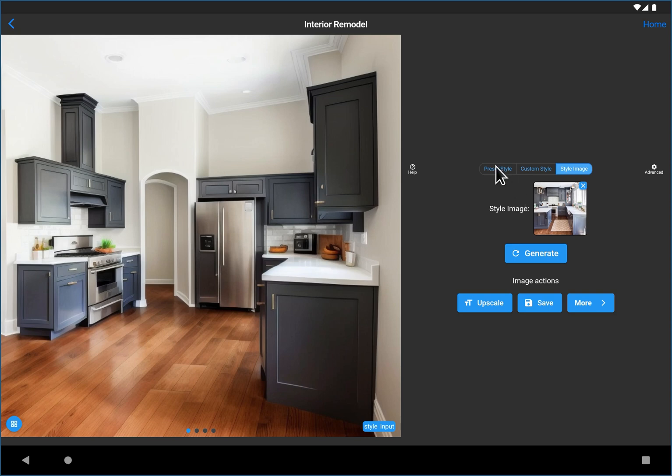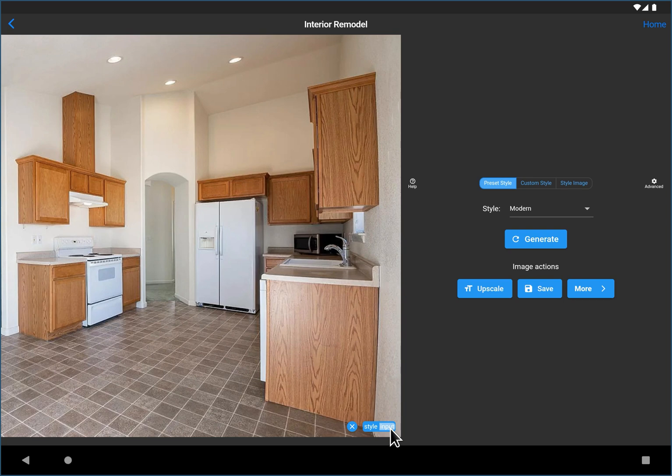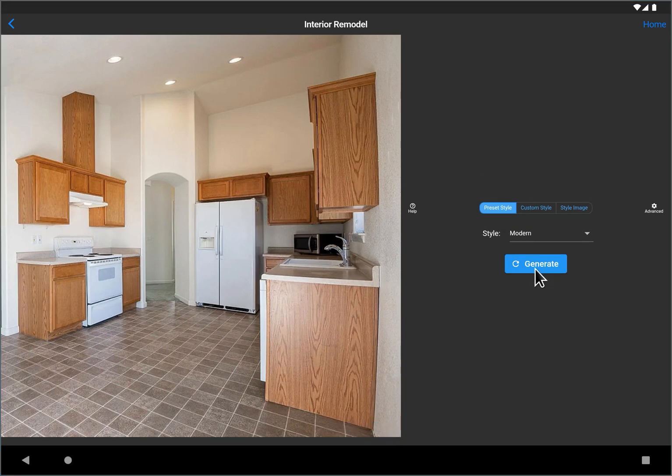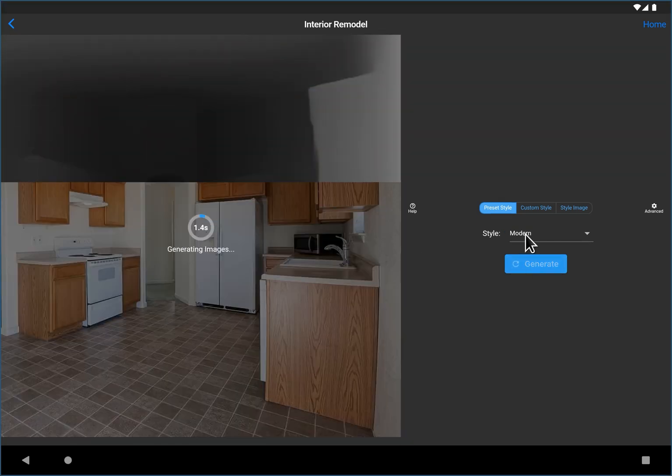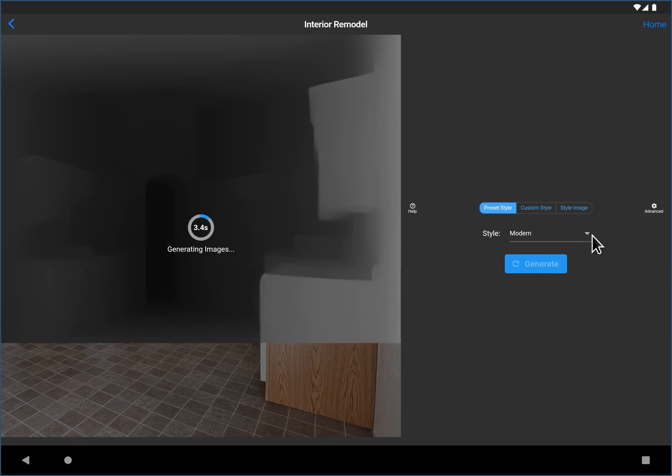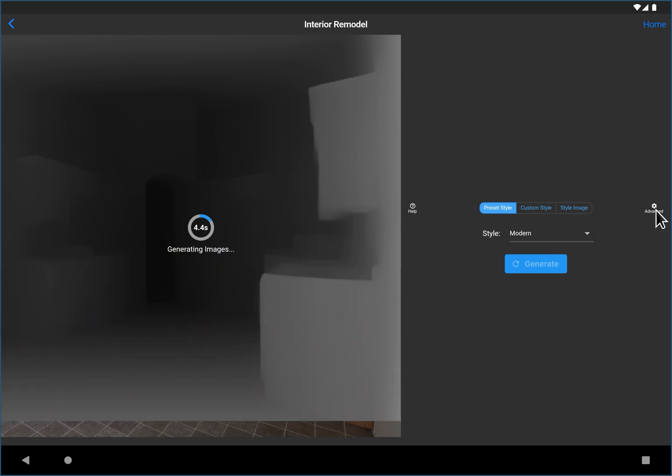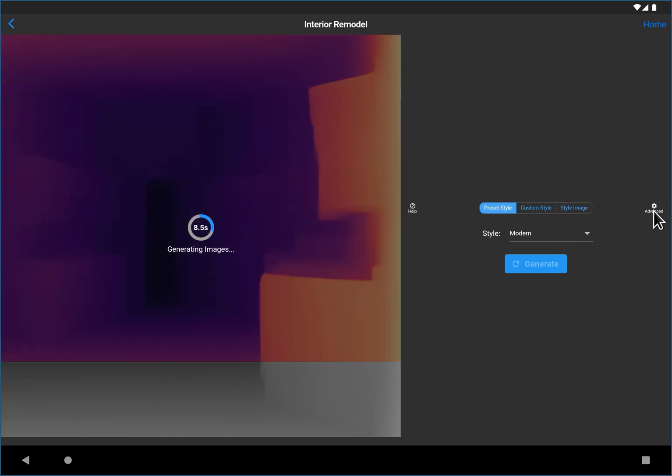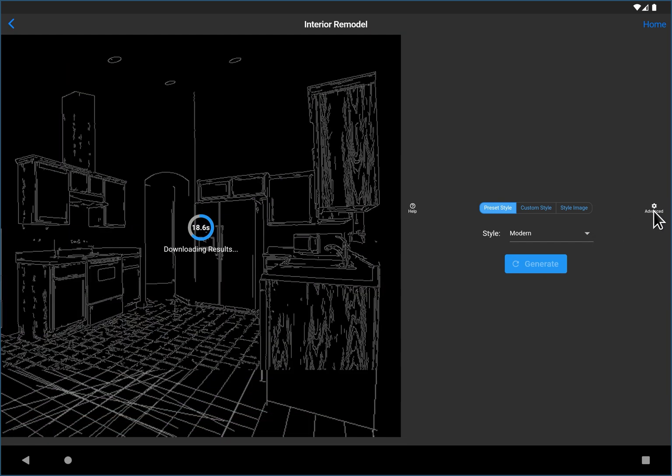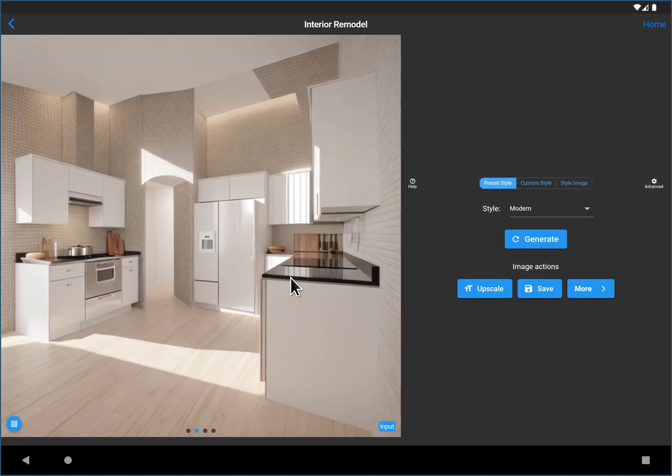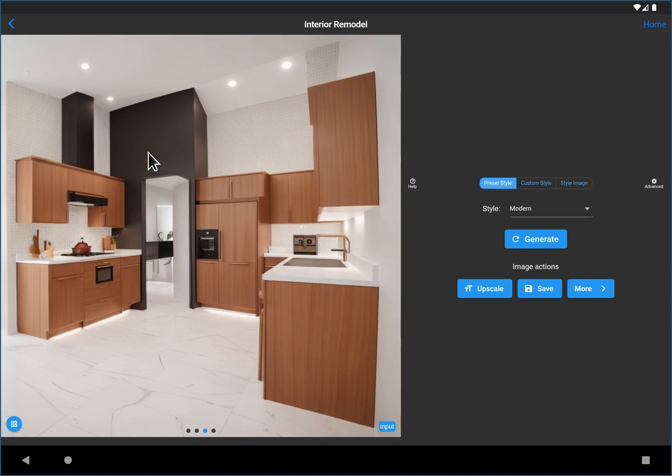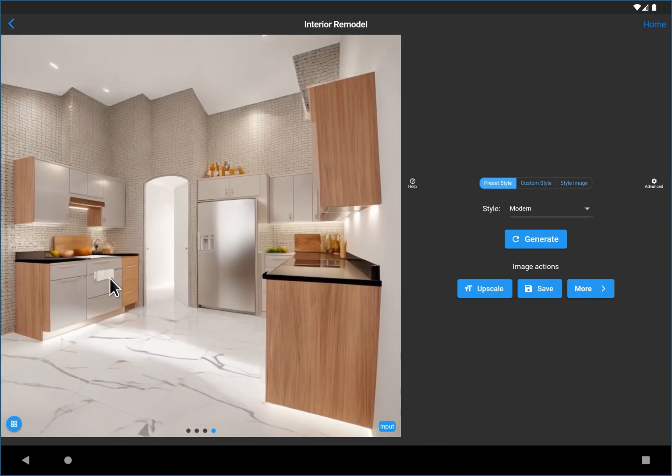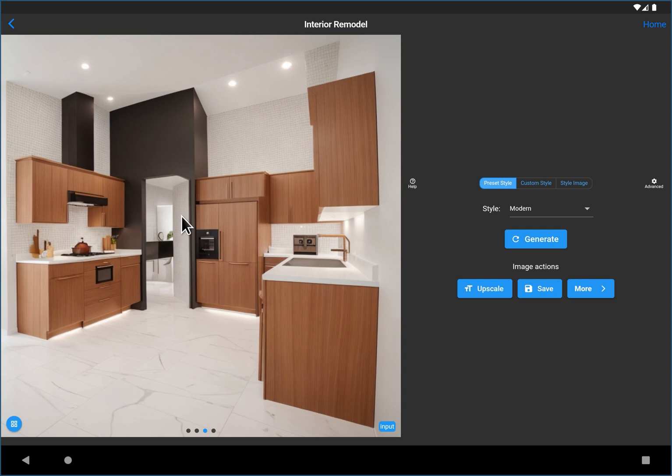I'm going to jump back to presets and I'm going to start over by just generating four new images of modern kitchens. And then I'm going to jump into some of the more advanced features. And here you can see our four resulting images. That's a lot of white. That's interesting with a black accent wall. Let's work with this one.